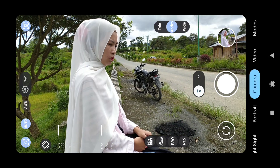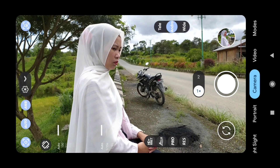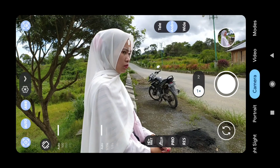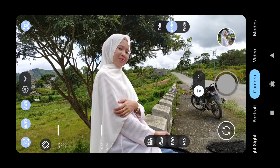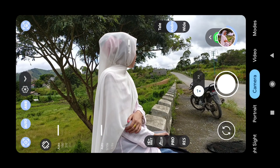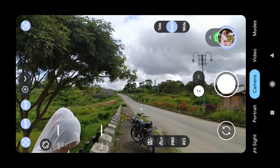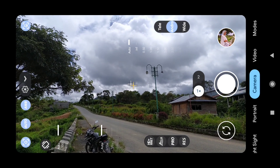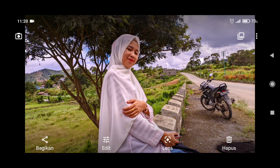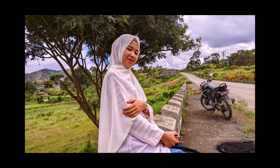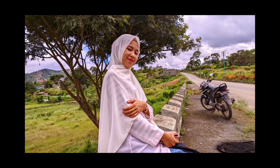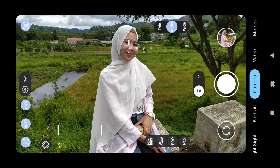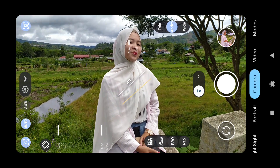Sekarang kita coba lagi tapi di sini untuk Google AWB-nya kita coba on-kan, nanti kita lihat hasilnya bagaimana perbedaan Google AWB on dan Google AWB off. Kita ambil posisi dahulu, langsung kita shoot saja. Kita tunggu untuk proses sadarnya. Untuk Google AWB off akan sedikit tersaturasi, sedangkan Google AWB on maka hasilnya menjadi natural. Ini dia hasil dari Google AWB on, teman-teman bisa lihat cenderung natural, sedangkan Google AWB off sedikit tersaturasi.